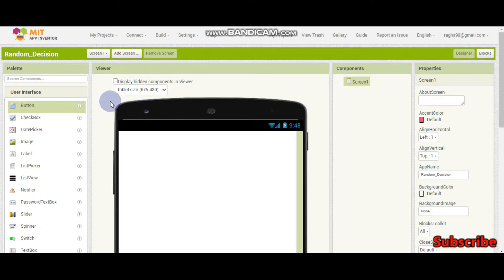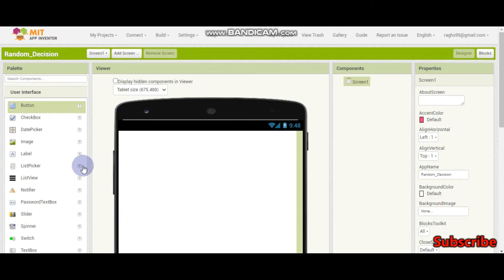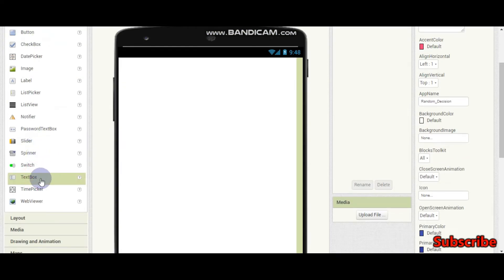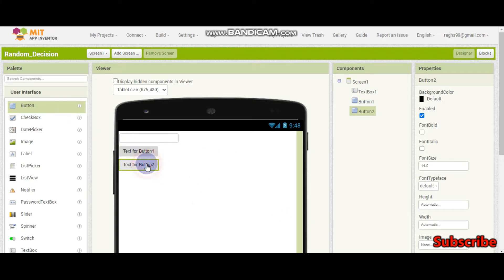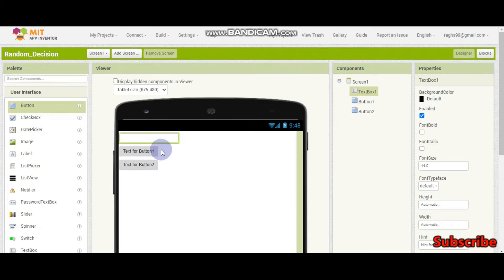Before we start designing the app and putting the blocks, we need to know what the idea of this random decision app is. So it will be like this: first there will be a text box and a button. The user will add some items — for example, cake, ice cream, chocolate. Then there will be a button called Generate Random, and if the user clicks that, it will tell which they should eat — for example, ice cream. So it will generate a random decision.